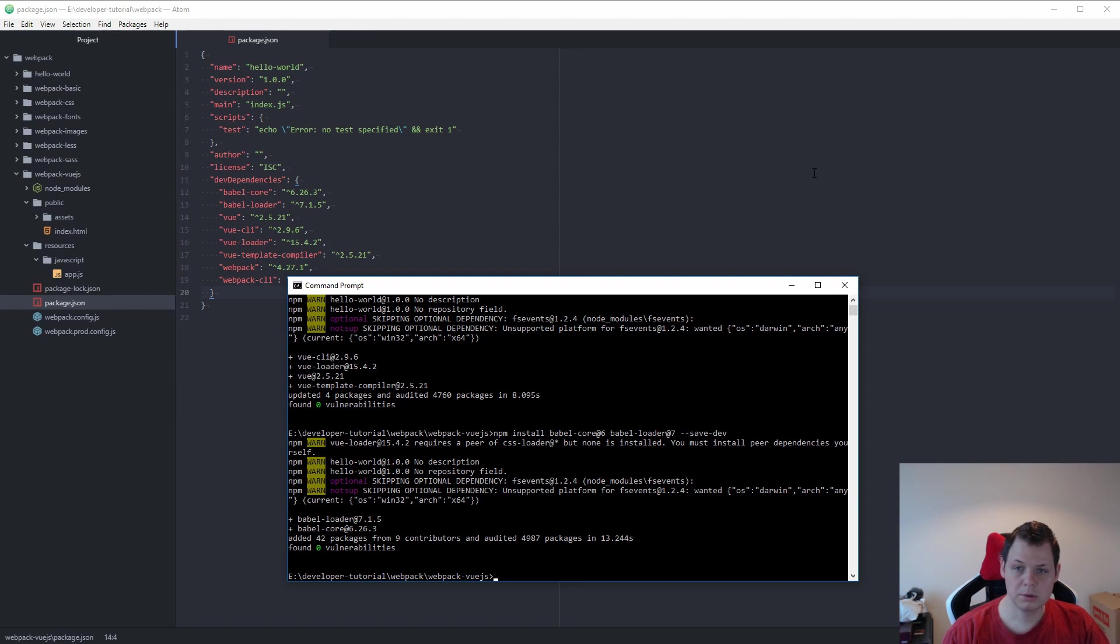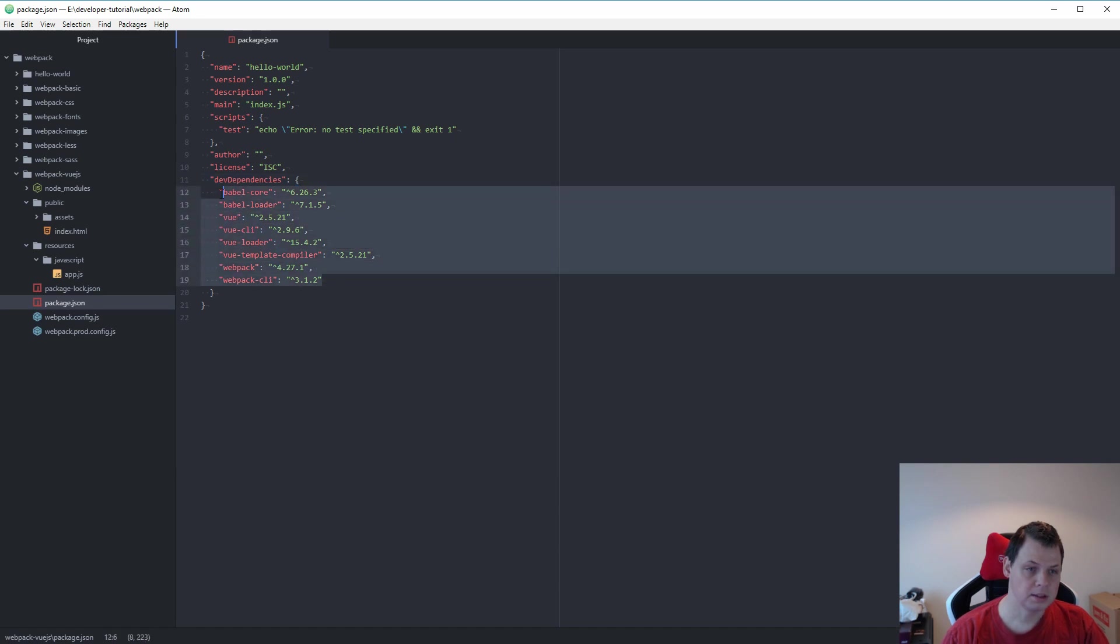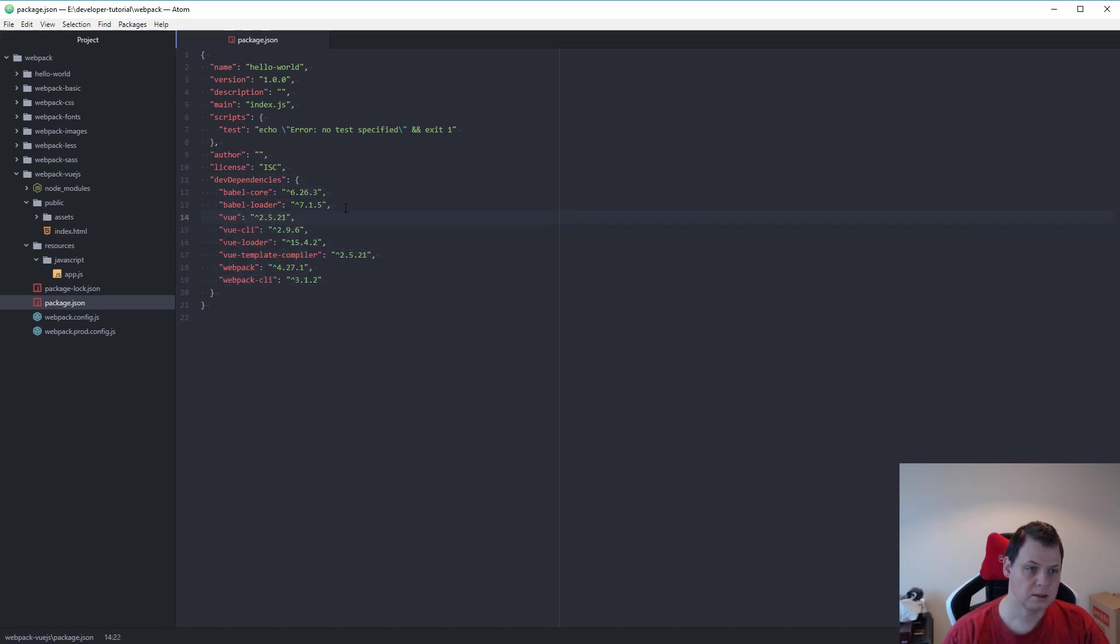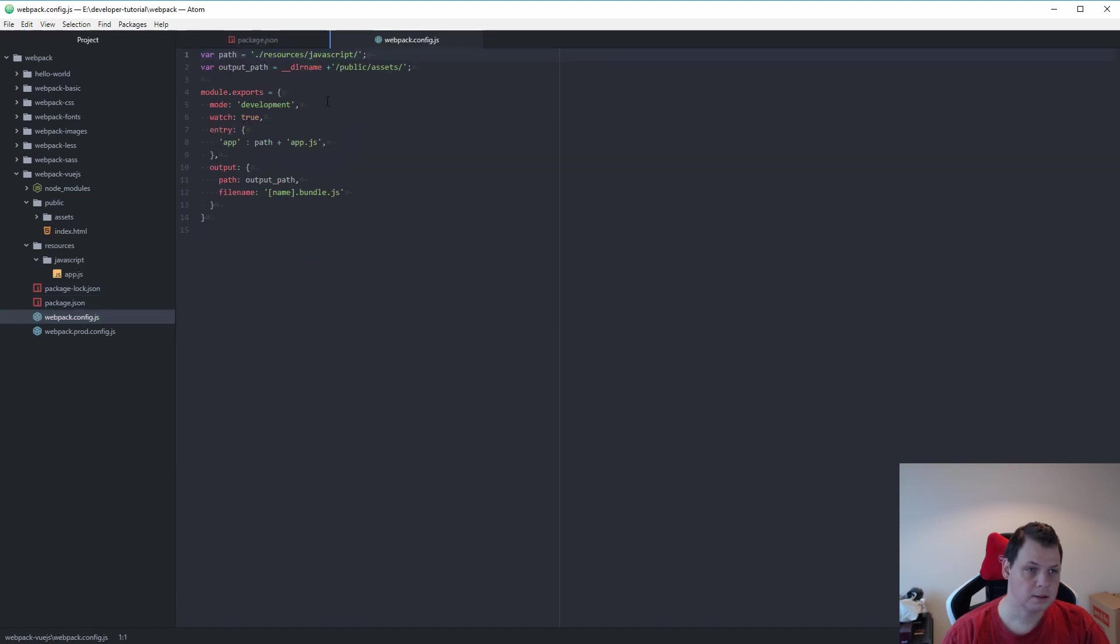When we are done with this we need to go for a config file but you can see this is the only stuff you need to start working with Vue.js. We're going for a configuration file here.